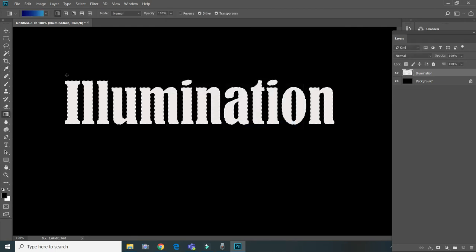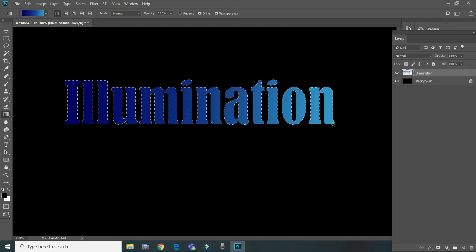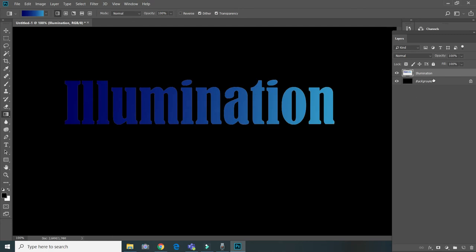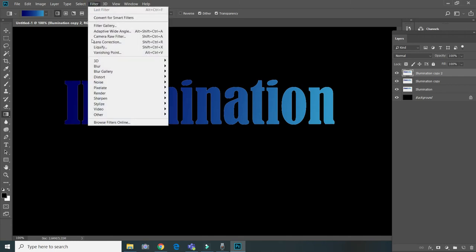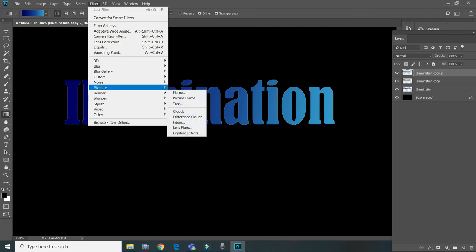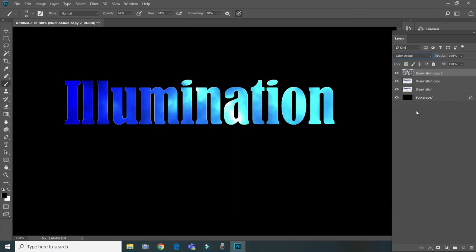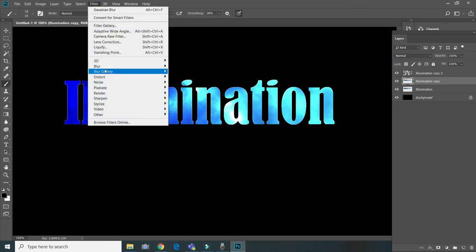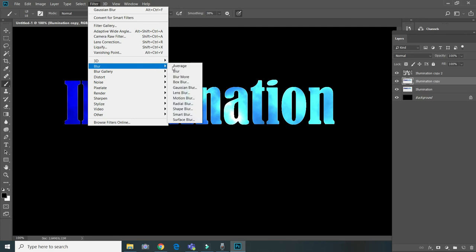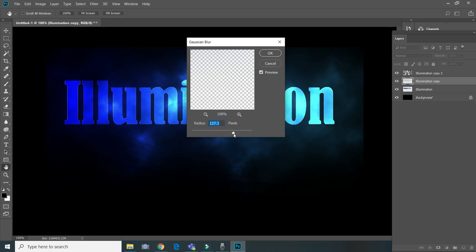Now let's use our gradient. I think it's good. Press Control+D to remove the selection. Now let's click Control+J twice. At the last layer, go to Filter > Render and choose Clouds. Then set that layer's blend mode to Color Dodge. Now go to the previous layer and go to Filter > Blur > Gaussian Blur.